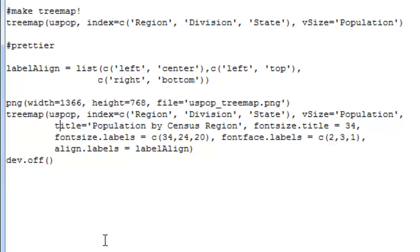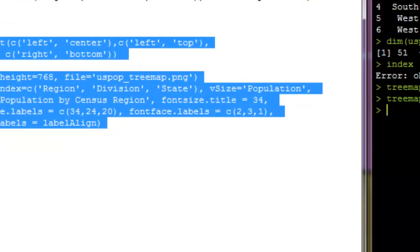The font face argument you can look up, but those numbers, 2, 3, and 1, are going to represent whether the text is bold, or italicized, or both, or neither. And that helps us, once again, differentiate between the varying levels of abstraction. And then we say align.labels is equal to label.align. That's that list we made previously that should put them in good places. So let's go ahead and just run this little section here, and it's throwing us errors. I wonder what's going on.